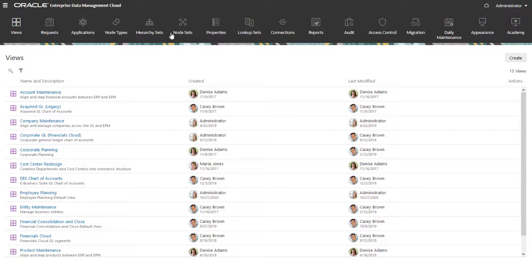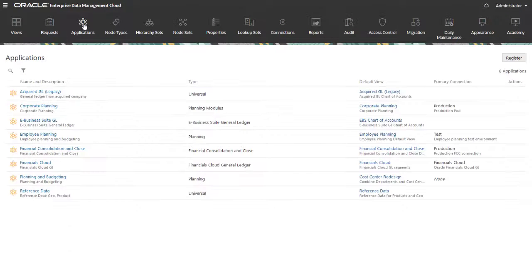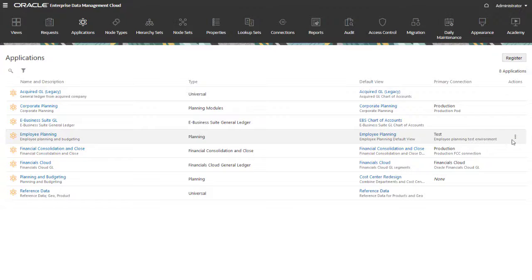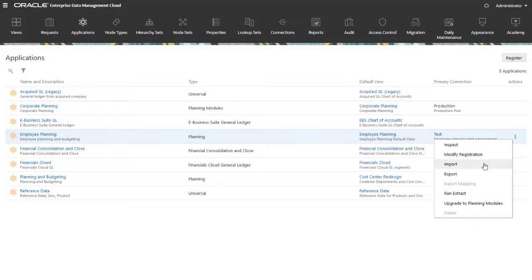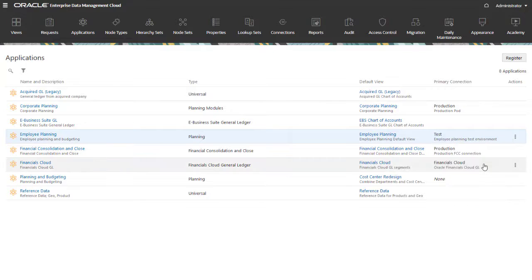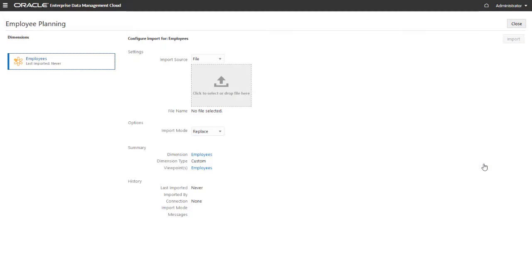To import a dimension, select Applications to display the list of registered applications. From the Applications Actions menu, select Import. Under Dimensions, select the dimension you want to import. In this example, there's only one dimension.